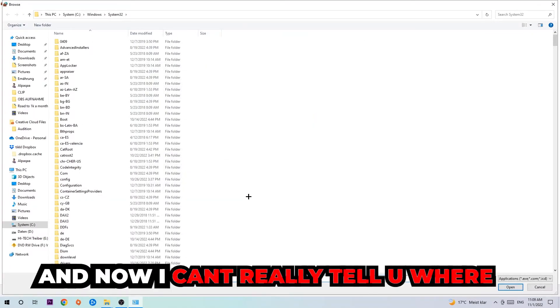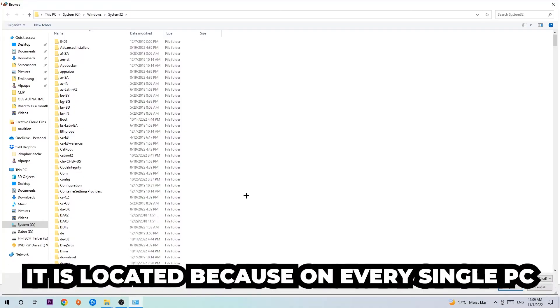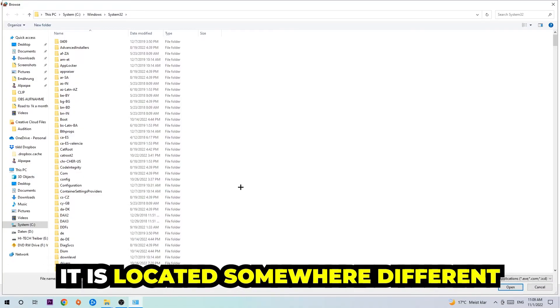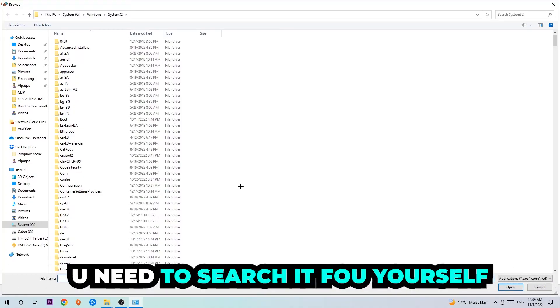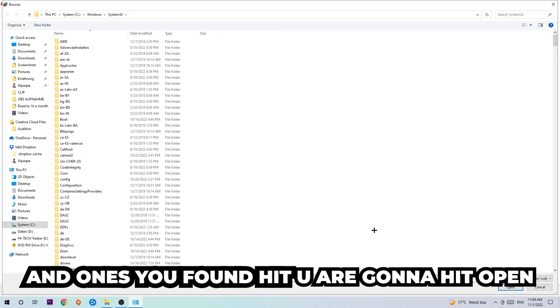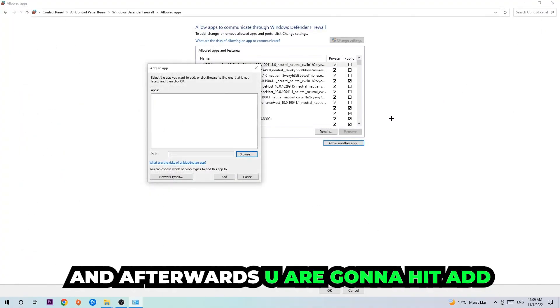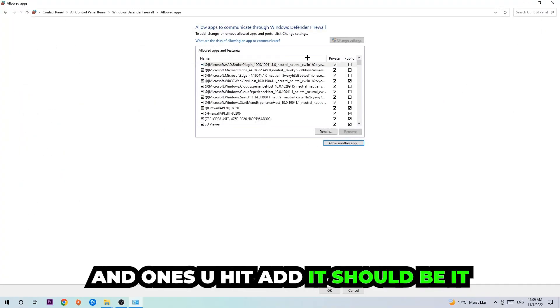Now I can't really tell you where it's located because on every single PC it's located somewhere different. You need to search for it yourself, and once you found it you're gonna hit open, and afterwards you're gonna hit add.